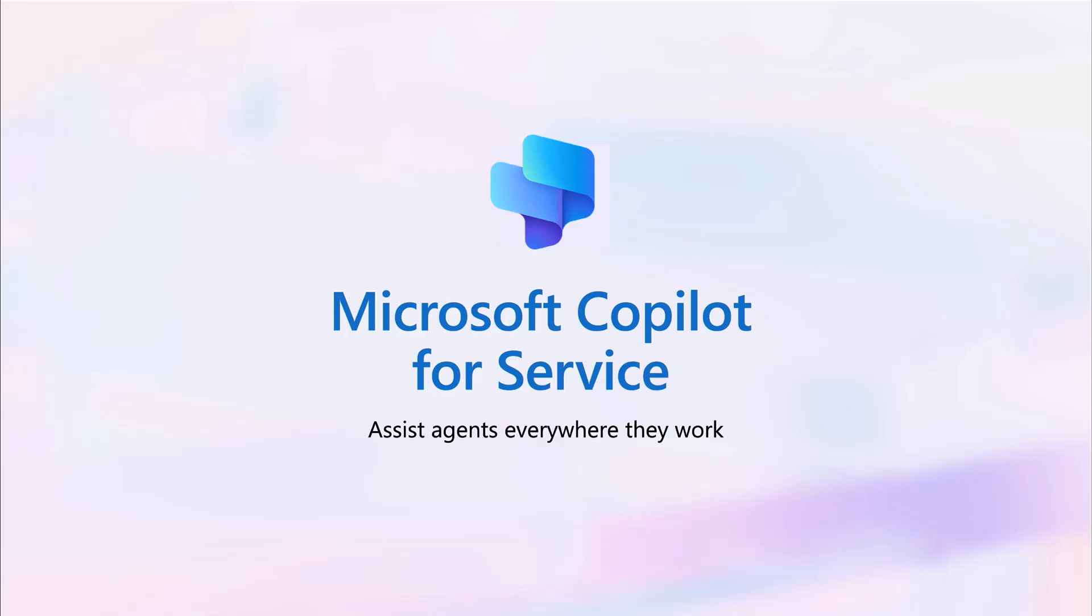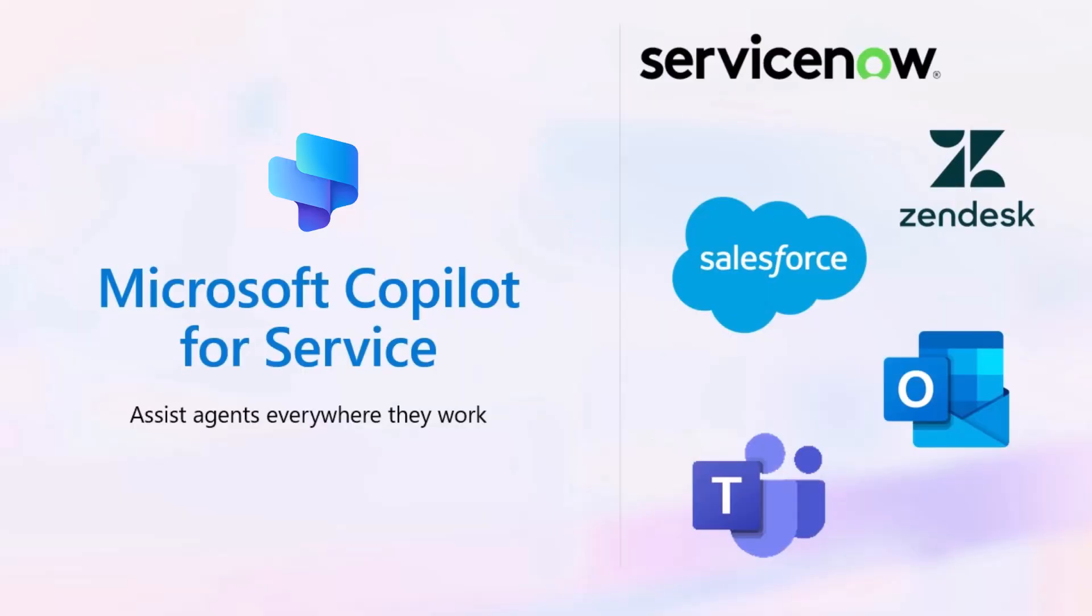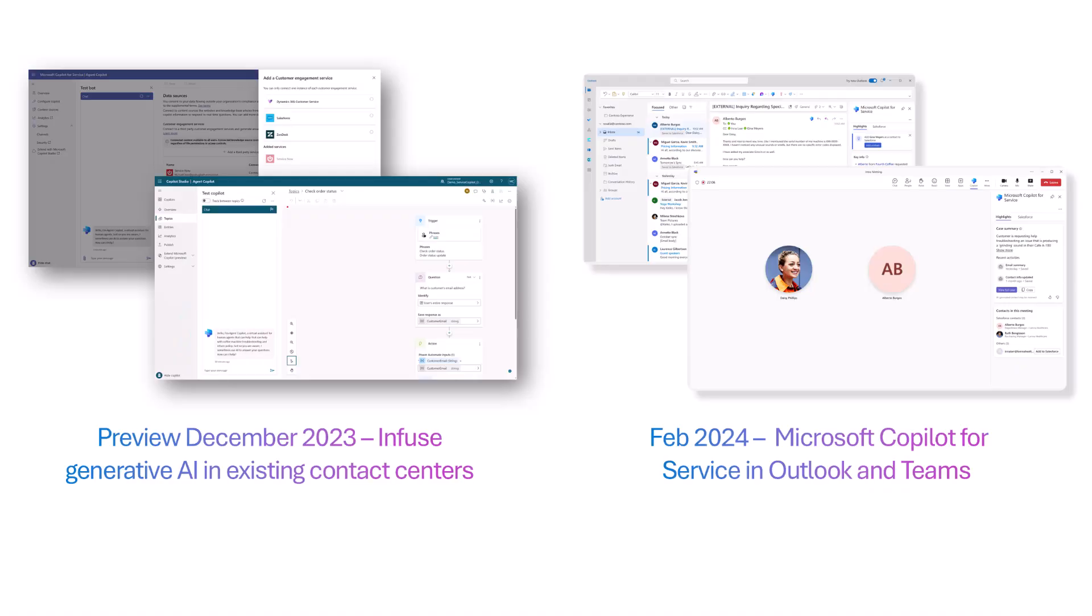Microsoft Copilot for Service provides a seamless generative AI experience and assists agents everywhere they work, whether it's used in the agent desktop, Outlook, or Teams connecting to third-party CRM systems such as ServiceNow or Salesforce. Microsoft Copilot for Service can help boost productivity and customize solutions tailored to your needs.